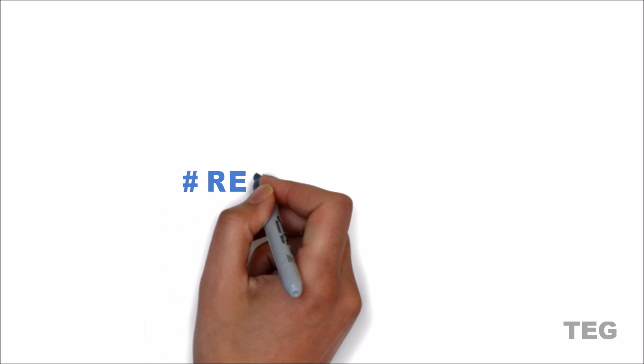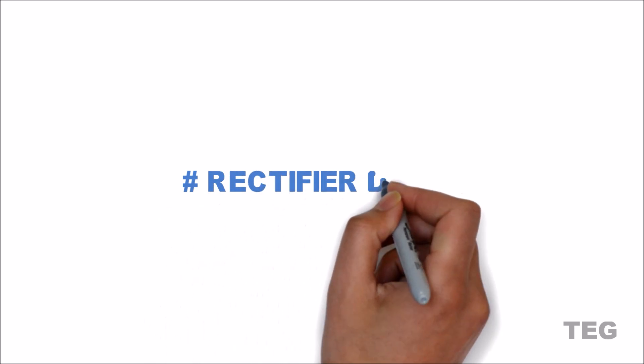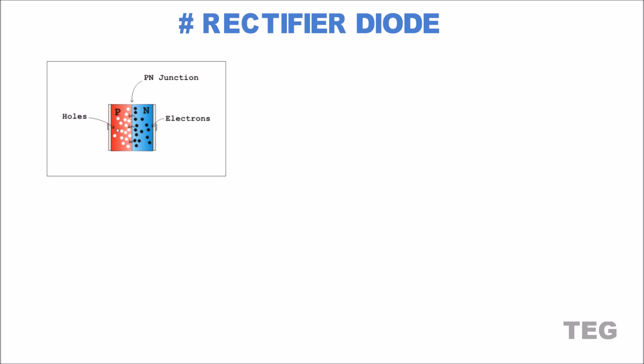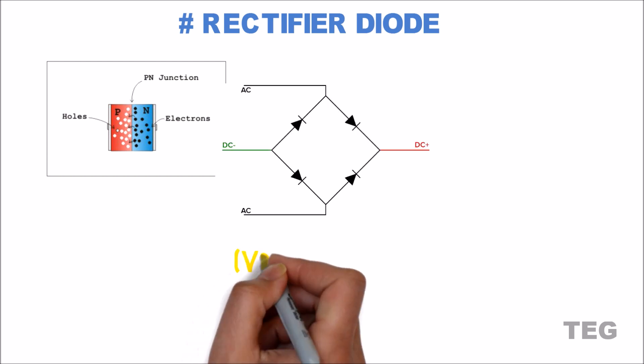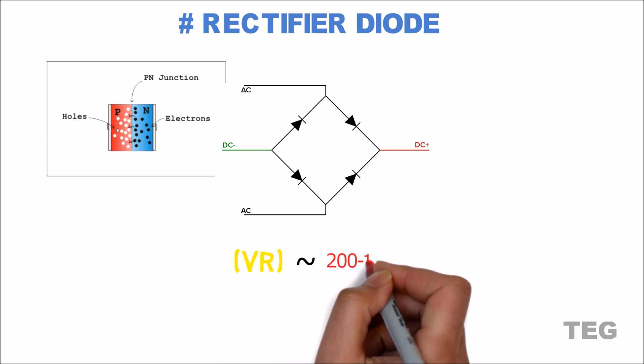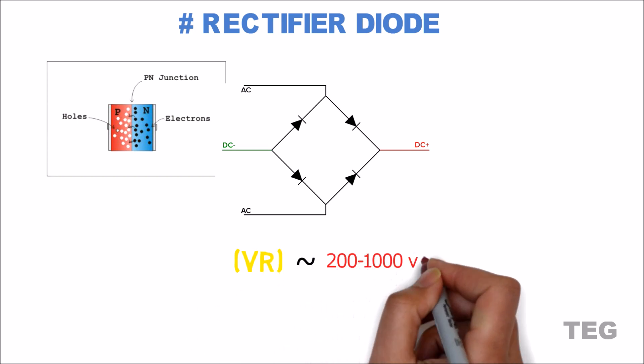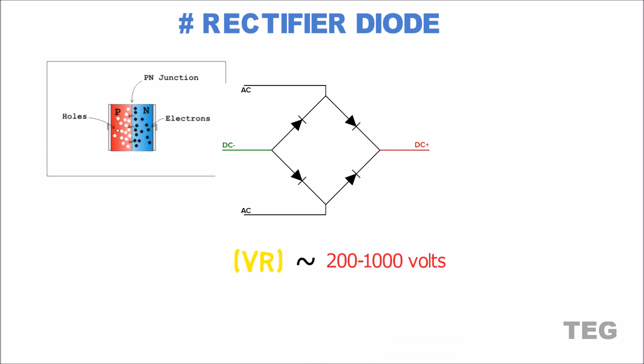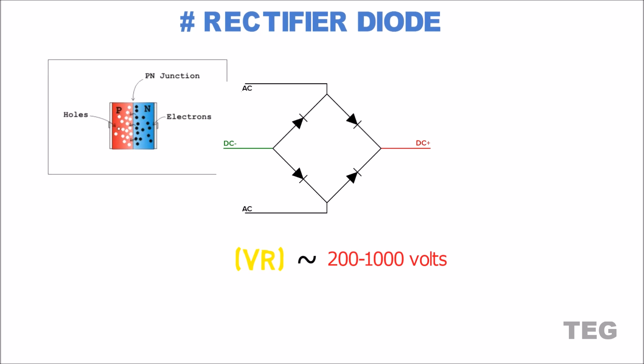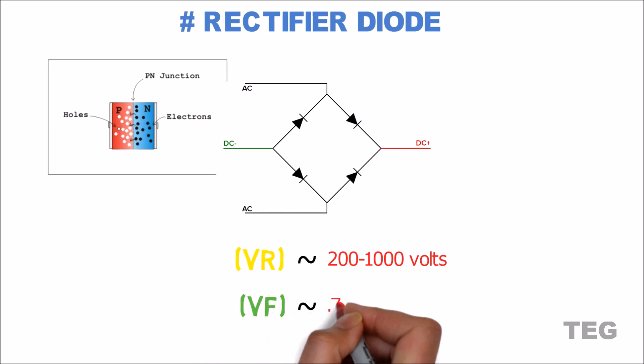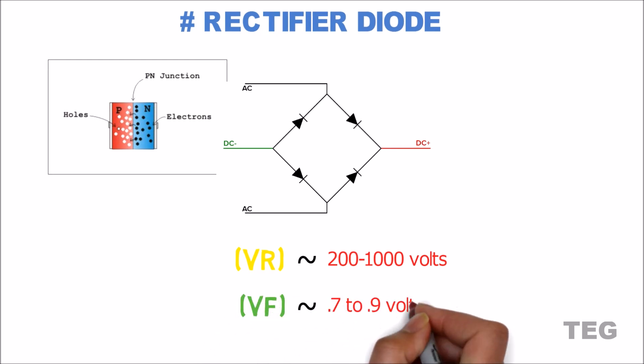So first of all let's talk about the most common diode, which is a rectifier diode. A rectifier diode is the simplest PN junction diode used mostly for rectification purposes in a half bridge and full bridge rectifier. And that's because of its high breakdown voltage, typically in the order of 200 to 1000 volts. The forward breakdown voltage of a rectifier diode is between 0.7 to 0.9 volts.